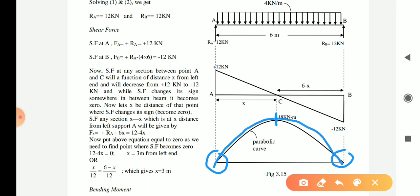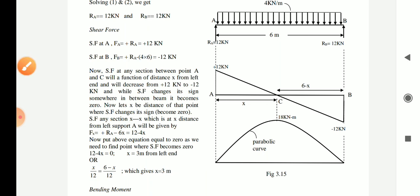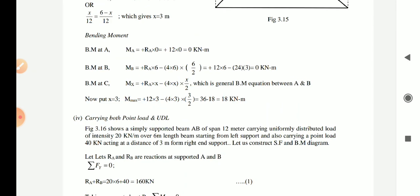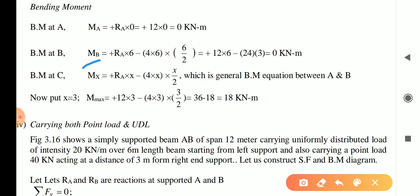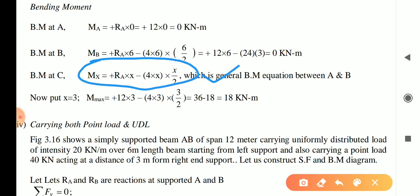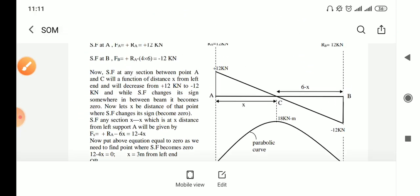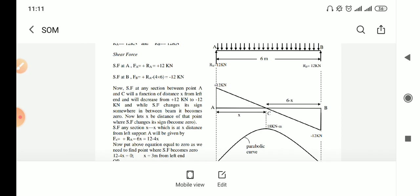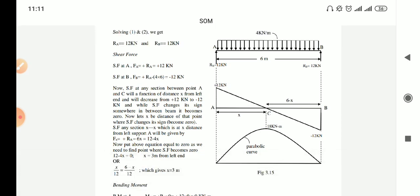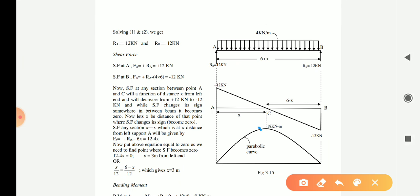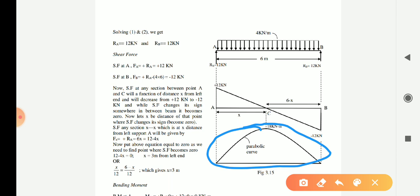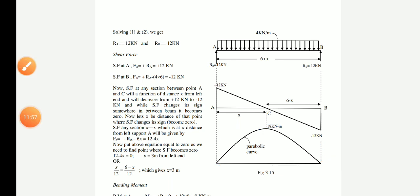Under UDL, when joining these points you need to use a parabolic curve. You can confirm this from the moment equation Mx = RA·x − 2x², which is parabolic in nature. So the bending moment diagram under UDL will always be a parabolic curve — please remember this. This is how we draw the bending moment diagram for the UDL case. Thank you, and the next problem will start with the next lecture.